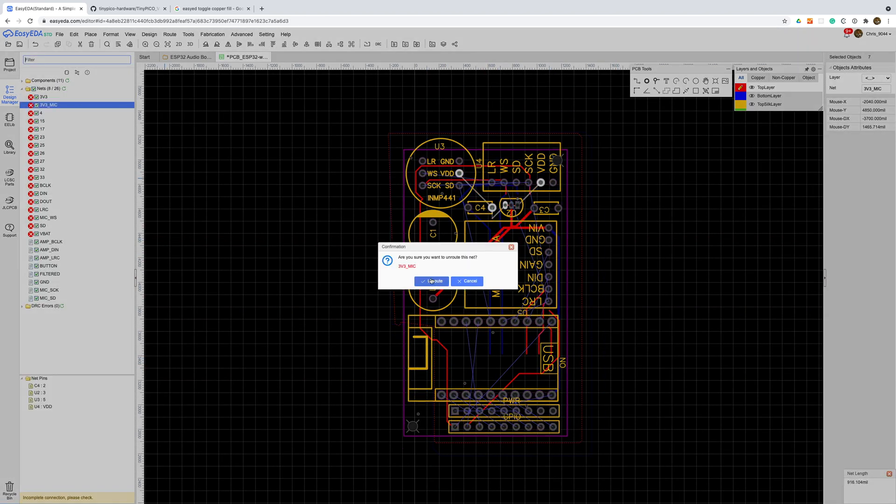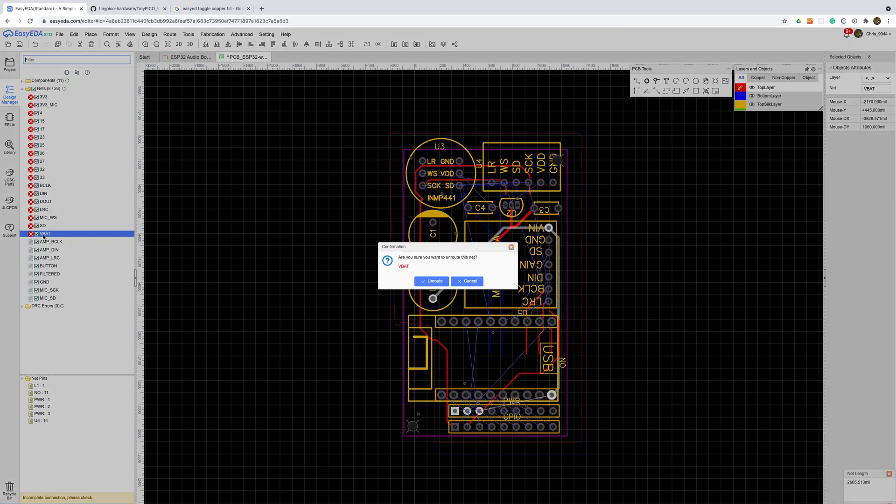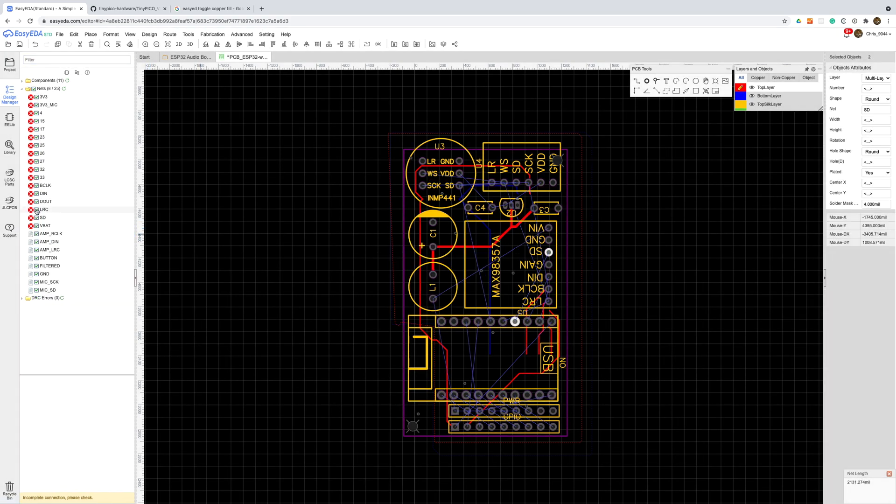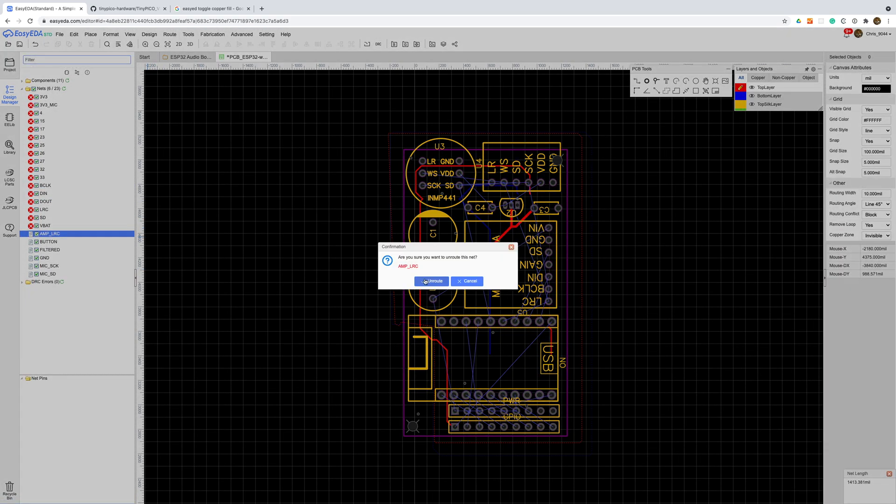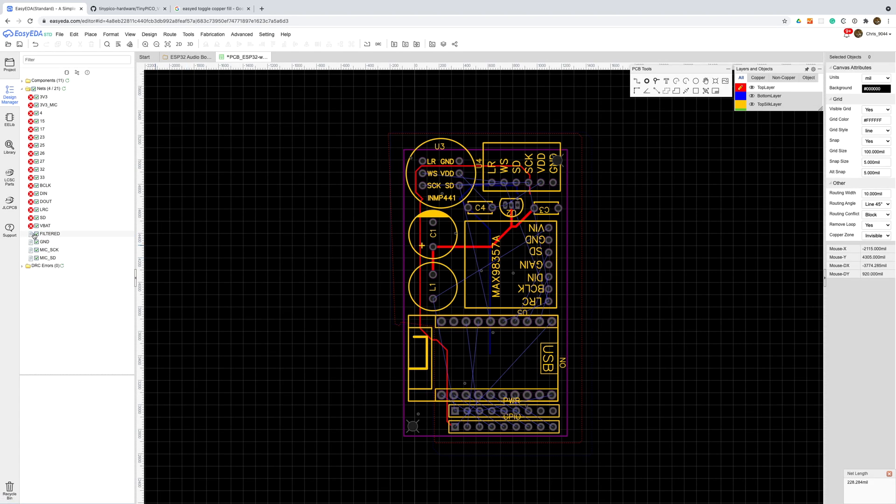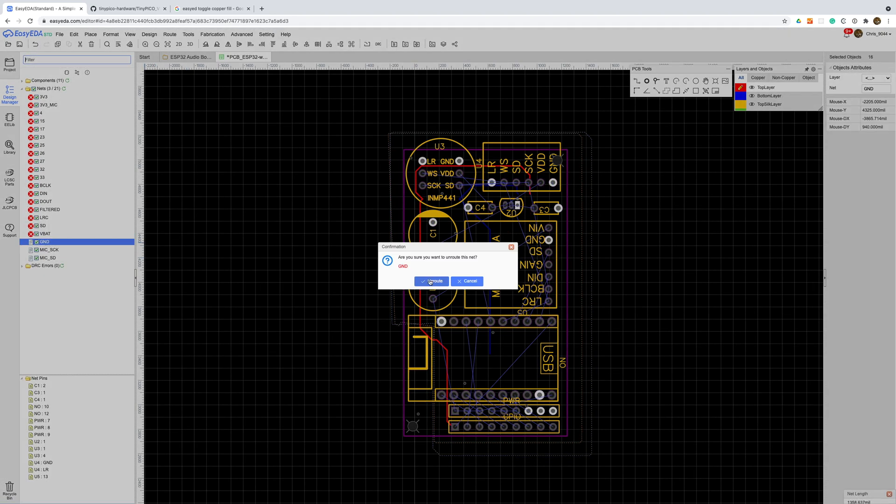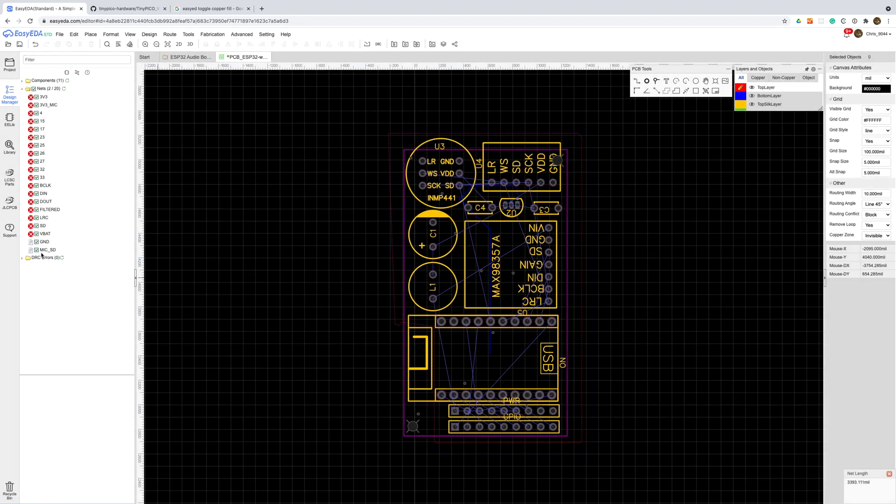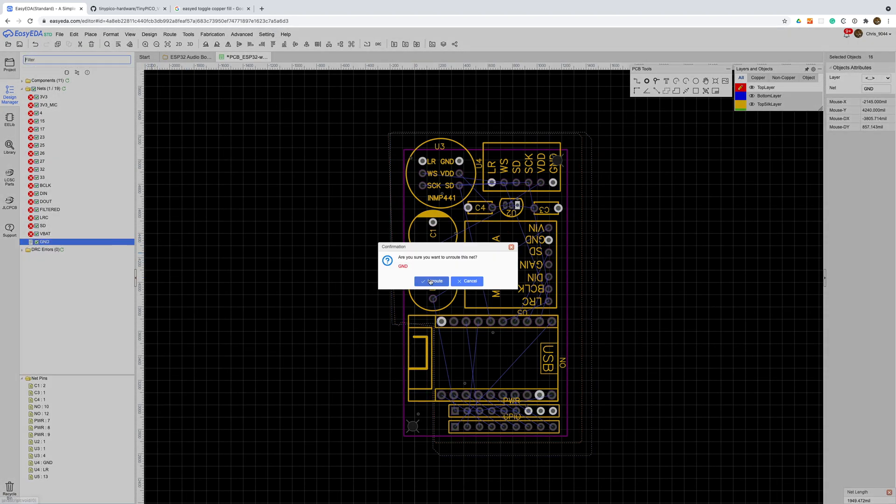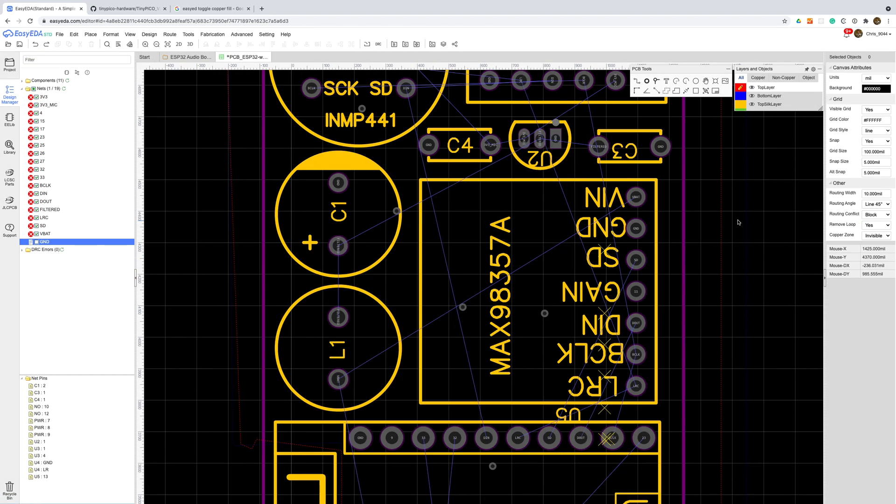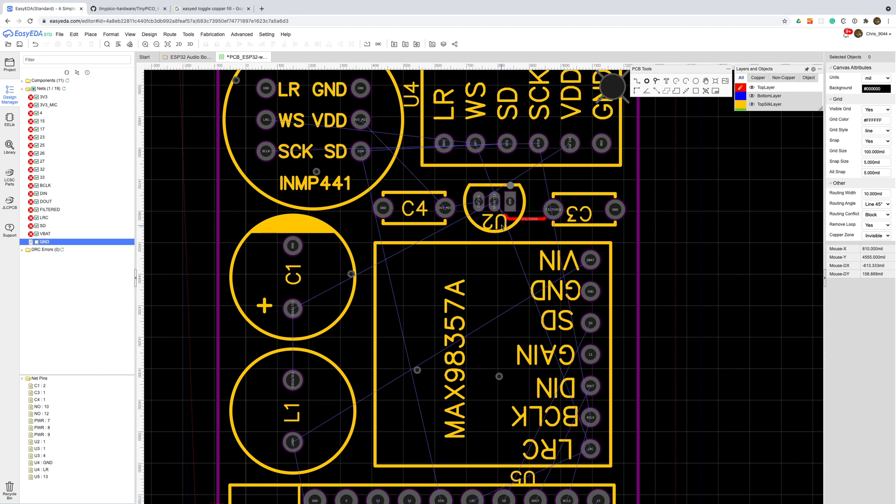I'll unroute all the existing traces as they are mostly all incorrect now and I'll switch off the ground net as this will be handled by our ground pours. We're now ready to put down the tracks.